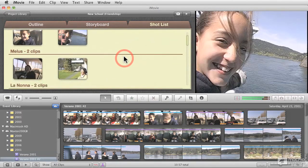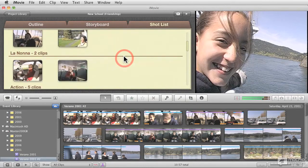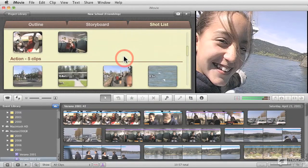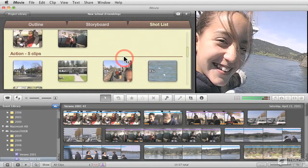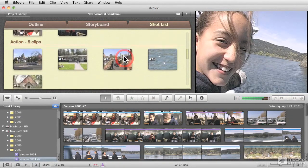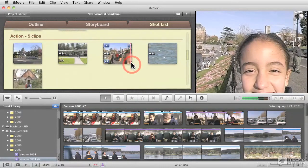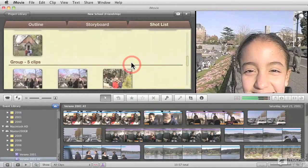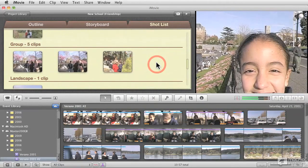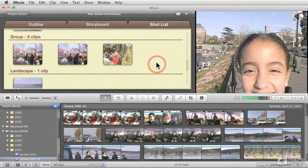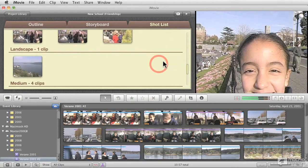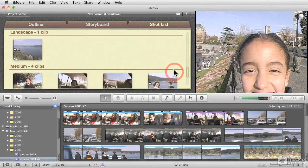So you can see two for each one of the cast members, two clips for each one of the cast members, five clips for action scenes, five clips for group scenes, and so forth.